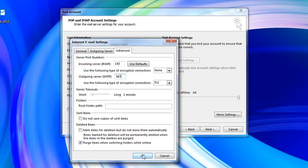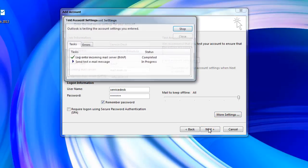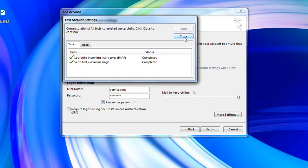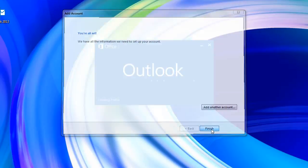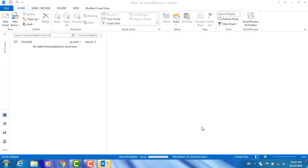Then click OK. Select next and Outlook will test the account settings. Once the settings has been verified select close. Then finish to complete the setup. You should then be brought directly into your inbox.